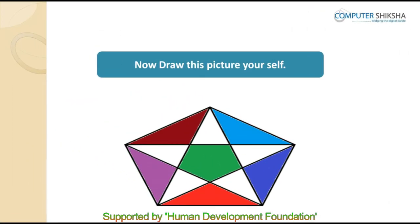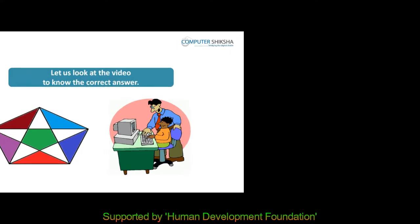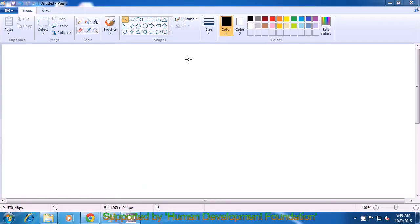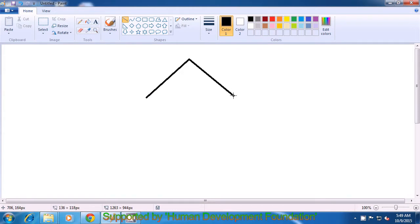The next picture is of a star, which you have to make using the line tool and the fill with color option. After you are done, show it to your teacher. If you are not able to make it, watch the videos again. In order to make the star triangle picture, select the line tool and drag a line, then drag another line from the top of the first line, and join the endpoints of these two lines to complete the triangle.